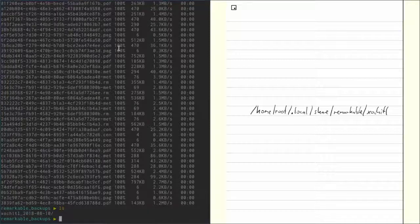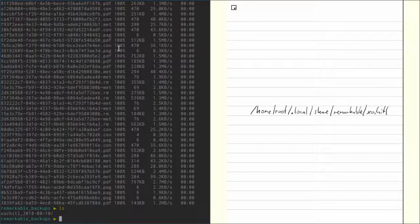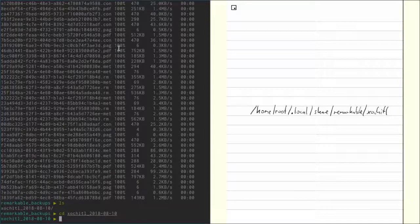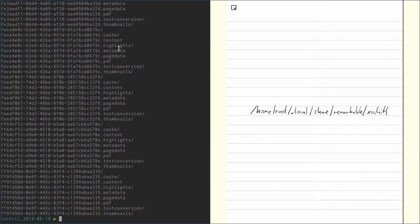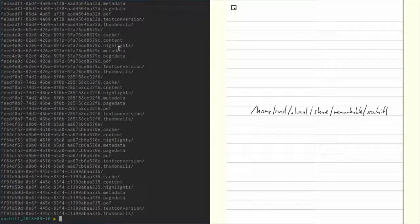Now if we take a look at our folder, we can see we have this backup folder, and if we cd into there, we can see there's all the files and folders that were on the Remarkable.